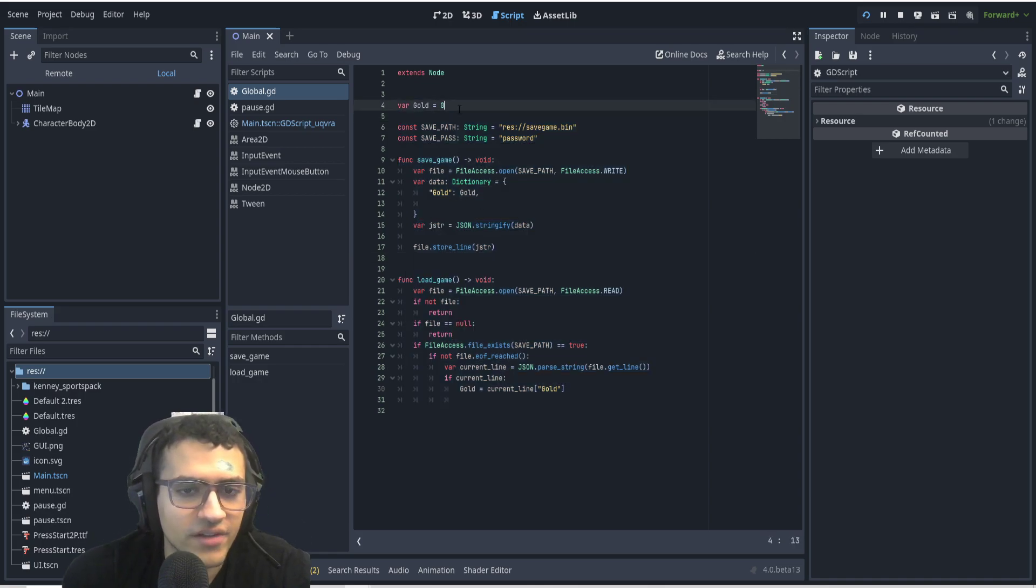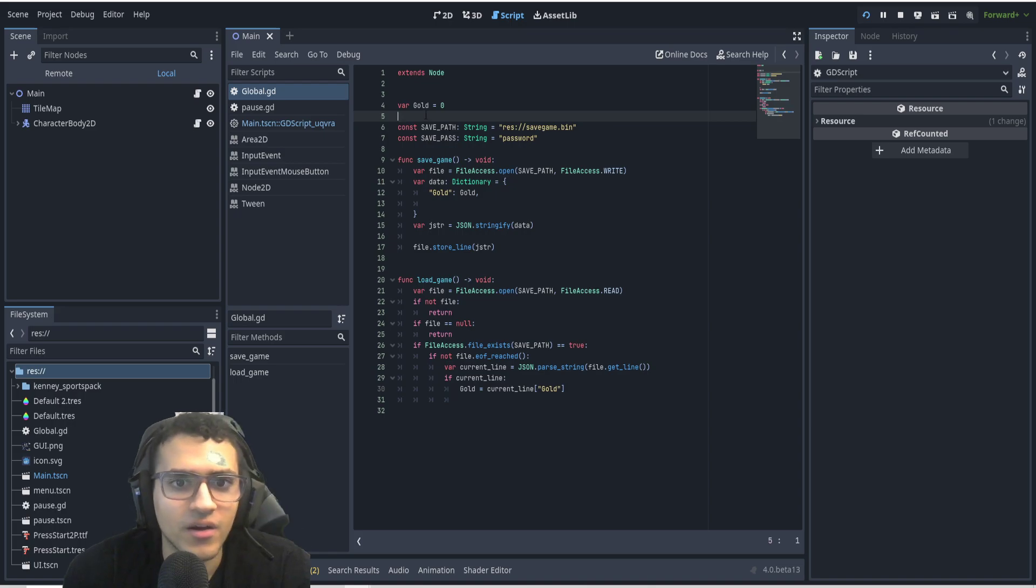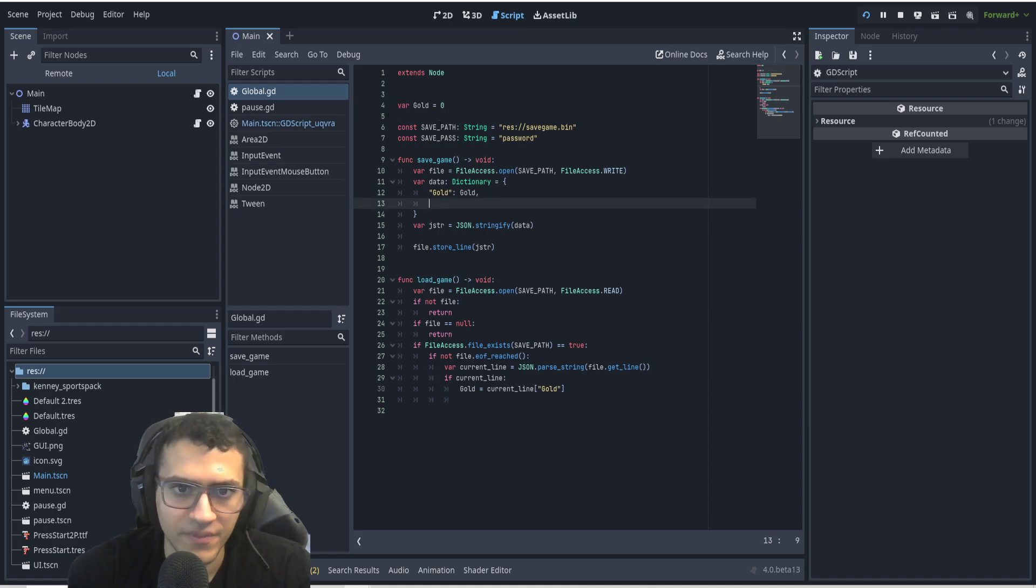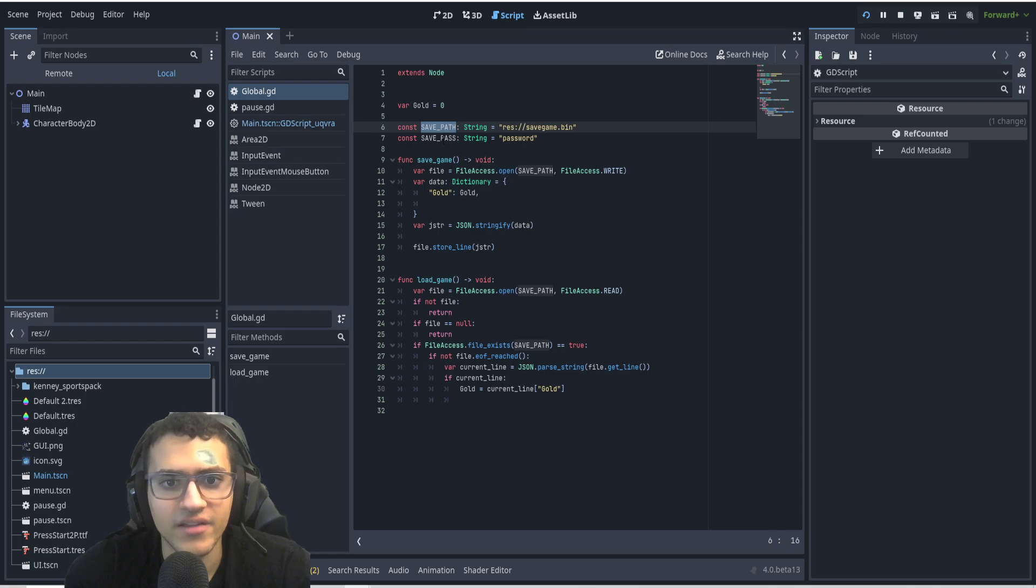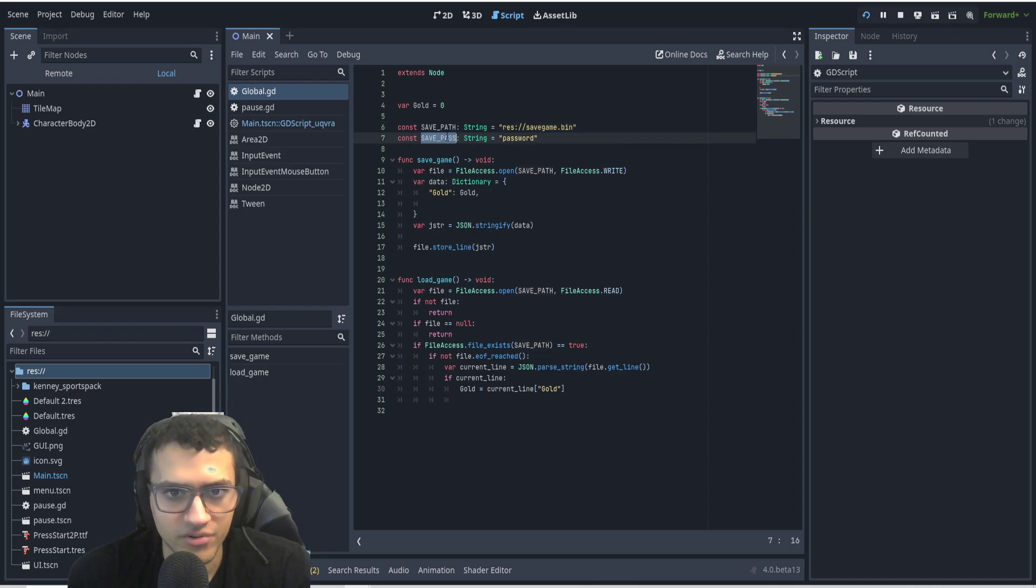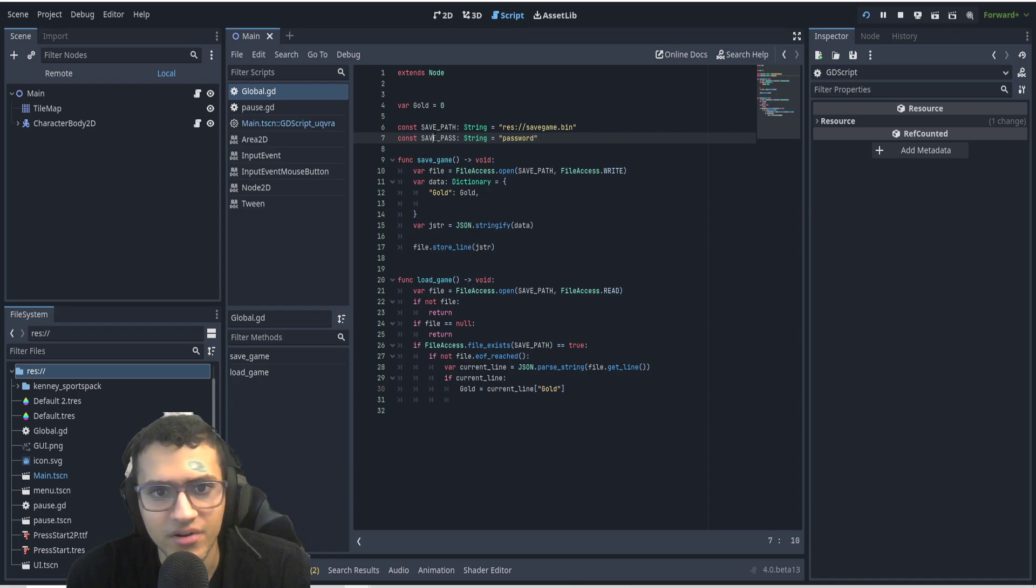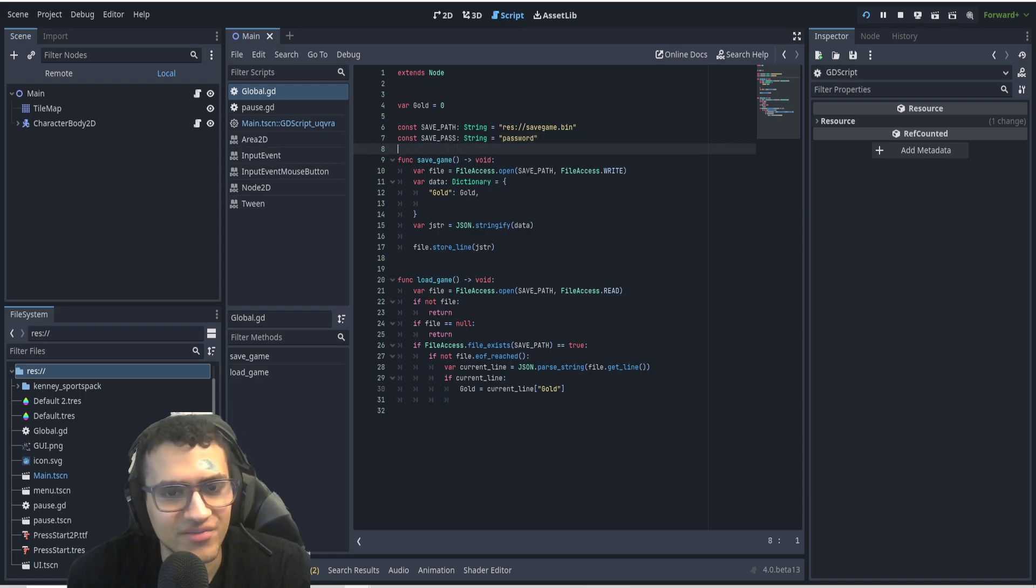First of all, we have gold. That's just the amount of gold that we're going to save. You can have as many variables as you want, but we're just going to use one for this example. Next, we're going to have a save path and a save password. This was not used yet because I haven't figured out how to encrypt it, but maybe for a later video.